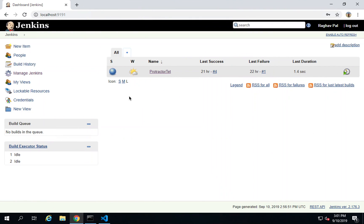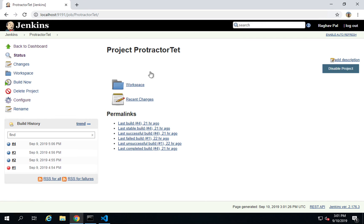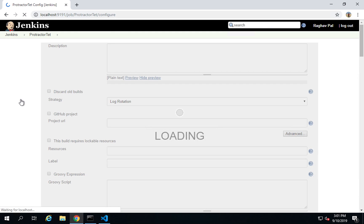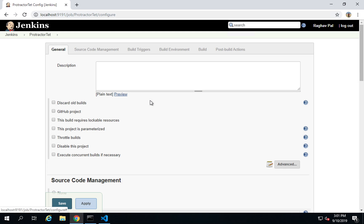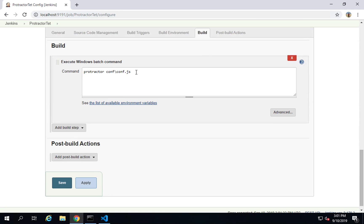You can just watch the earlier video in case you have not watched. In the earlier video we started Jenkins and created this job on Jenkins that is Protractor test. If I go inside this job here, you can see we had added this command to run our Protractor test.